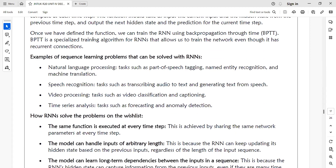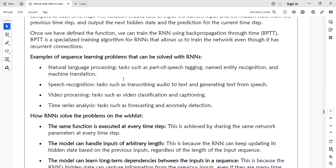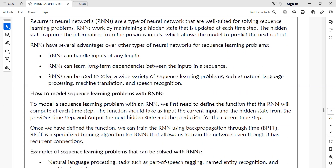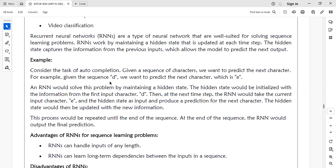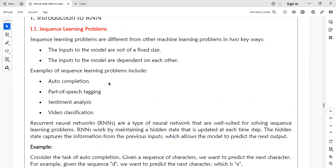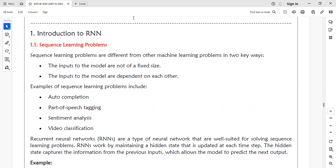Sequential learning problems include natural language processing, speech recognition, video processing, and time series analysis. Recurrent neural networks are particularly well suited for natural language processing tasks.